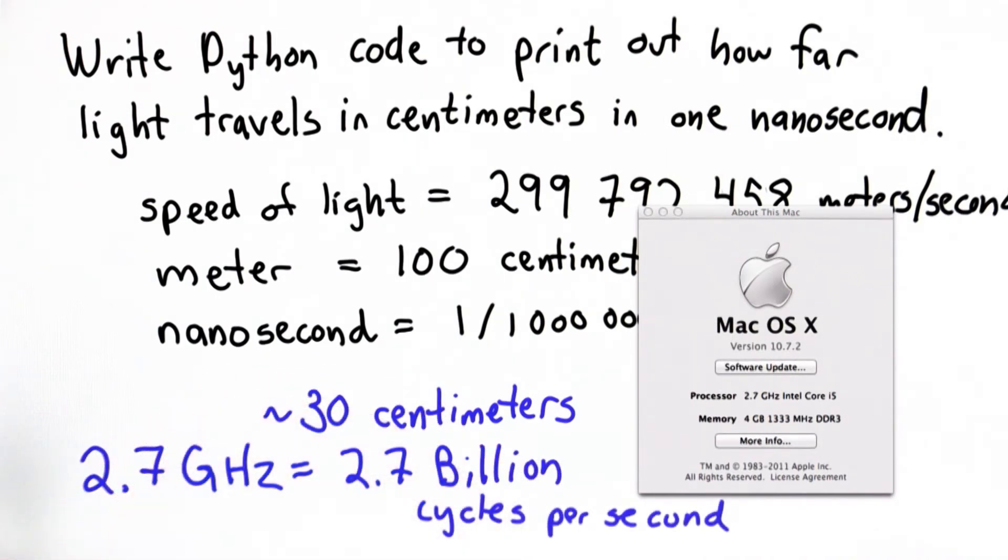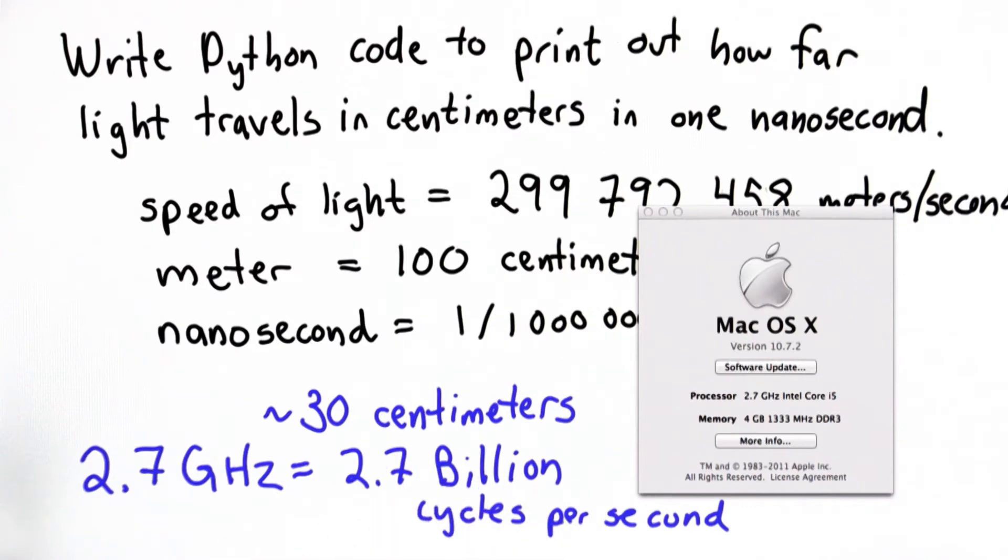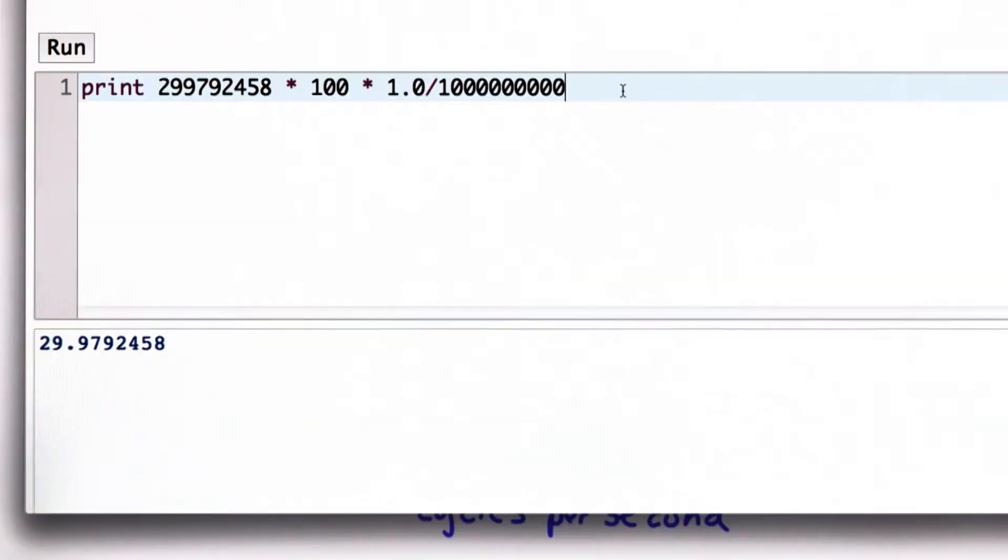So that means the time we have for one cycle is actually less than a nanosecond. And you can think of a cycle as the time the computer has to do one step. So it does one step 2.7 billion times in a second.